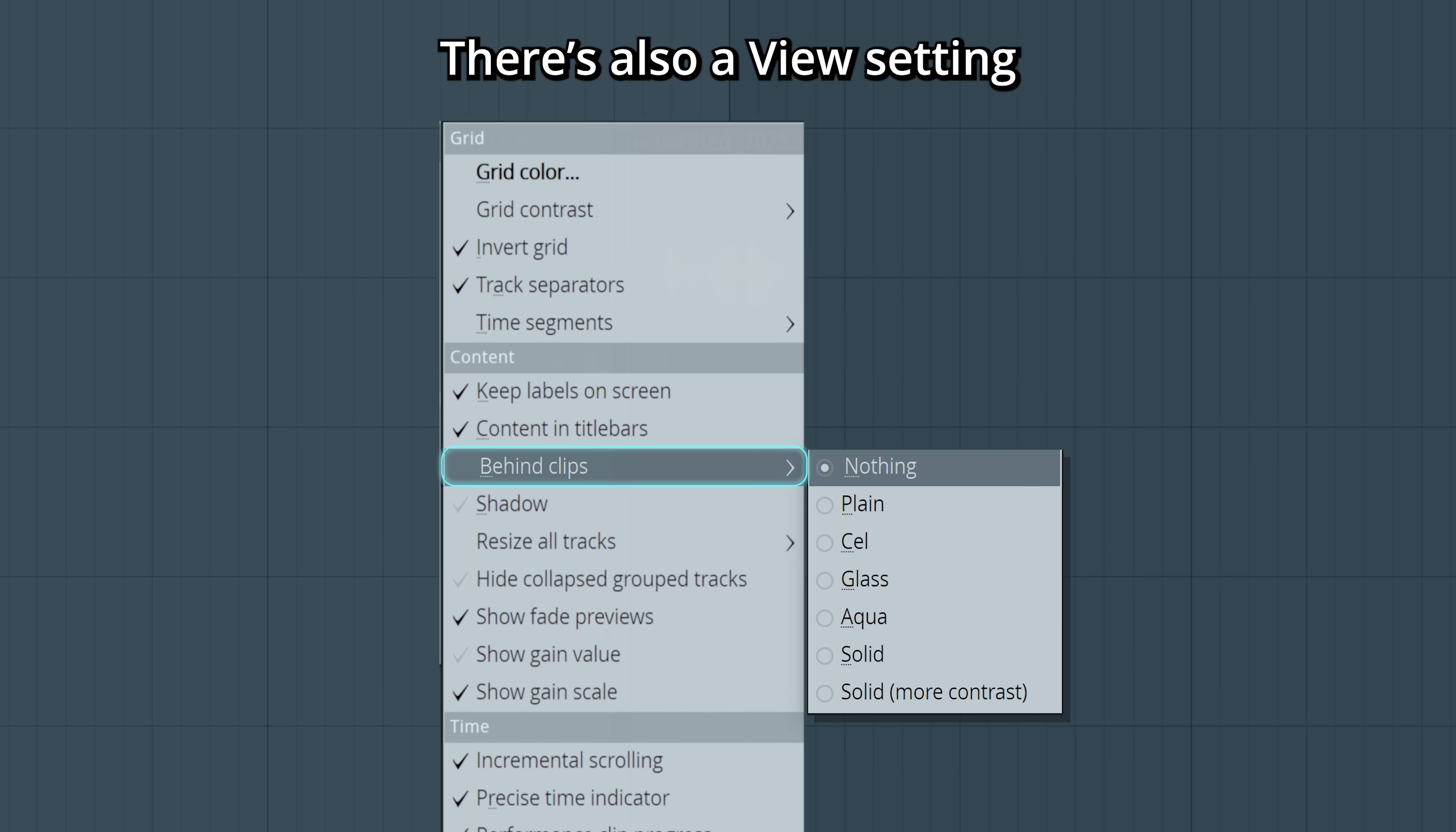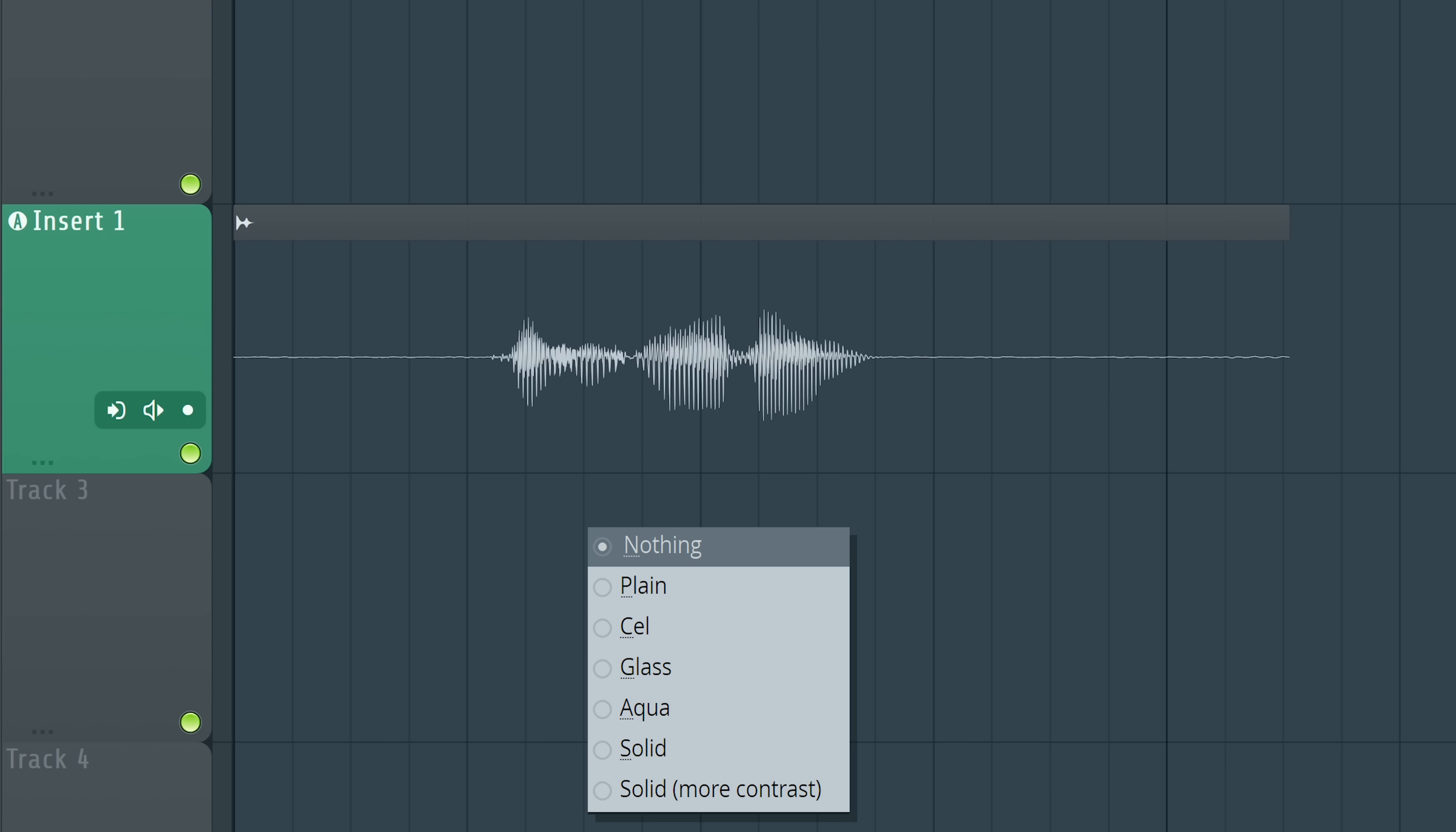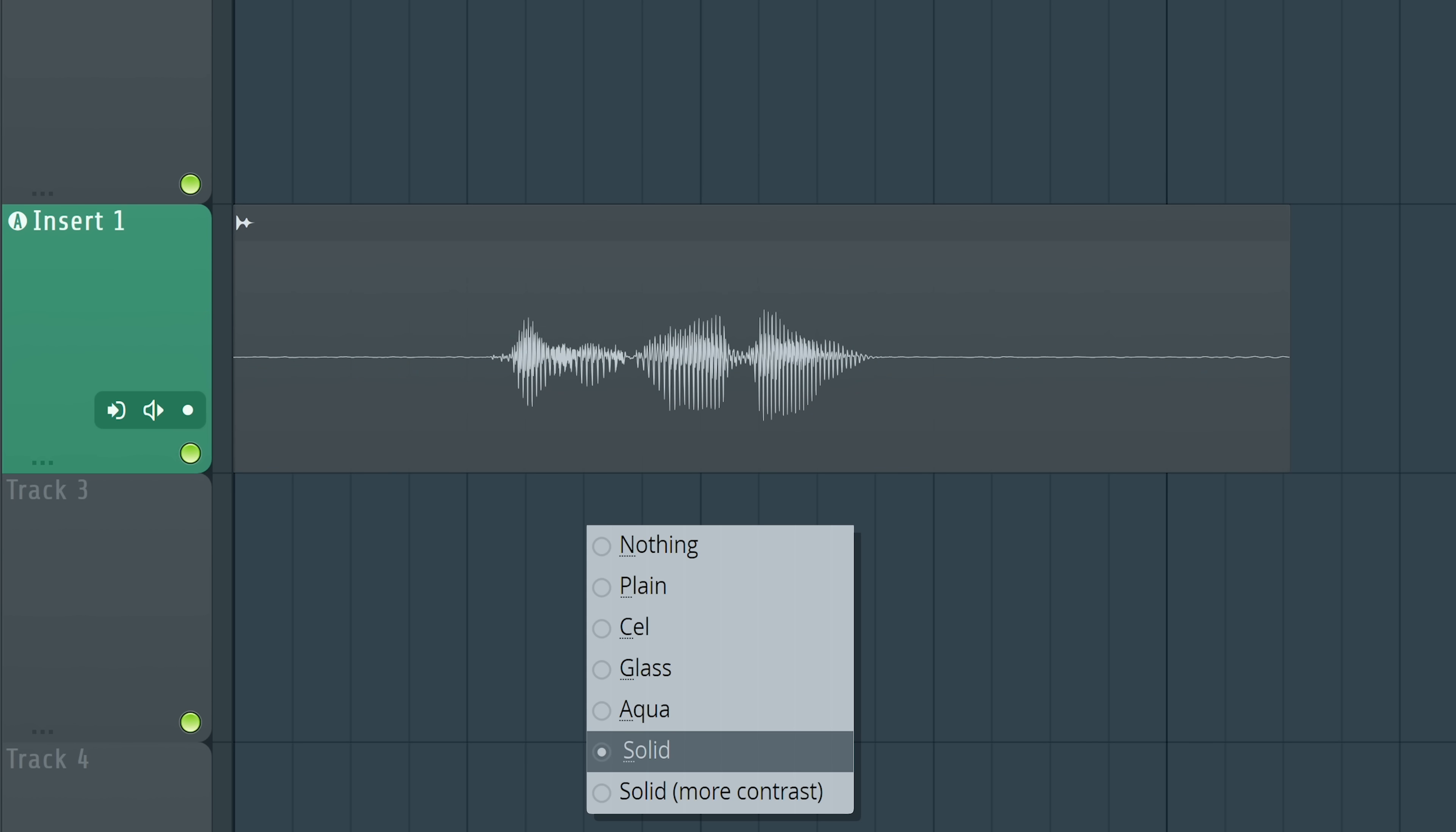There's also a view setting for what to see behind audio clips. Nothing. Plain. Cell. Glass. Aqua. Solid. Solid but more contrast.